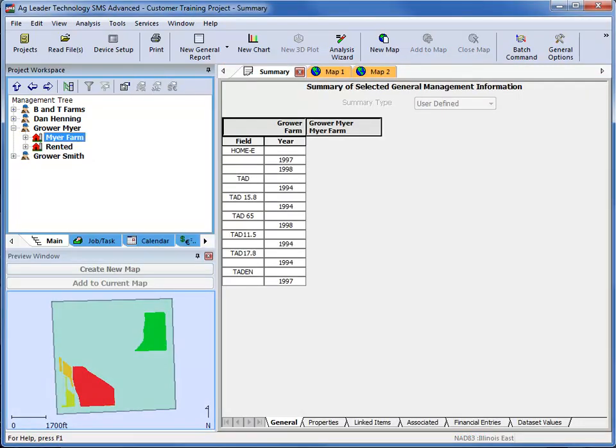To view the farm boundary that was created, click on the farm name in the management tree, and the preview window will show the farm and associated field boundaries.